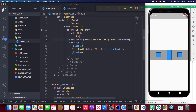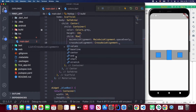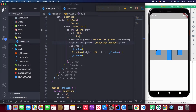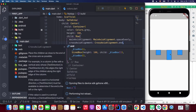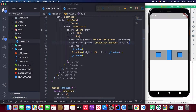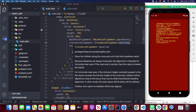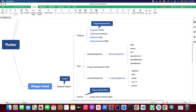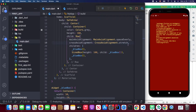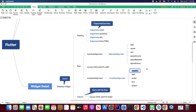CrossAxisAlignment has many attributes. We can use start — the boxes align to the start. We can use end — the boxes align to the end. Center is the default. We can also use baseline, which is used with text widgets to align them along their text baseline. And we have stretch — when you save, all containers stretch to the parent's height. Baseline aligns all text widgets along their baseline.